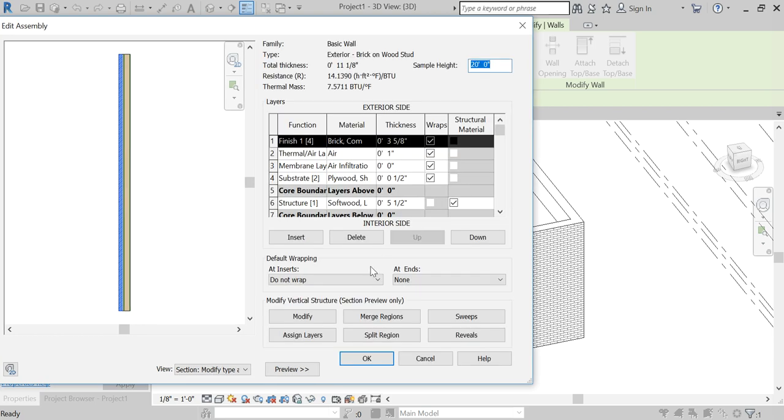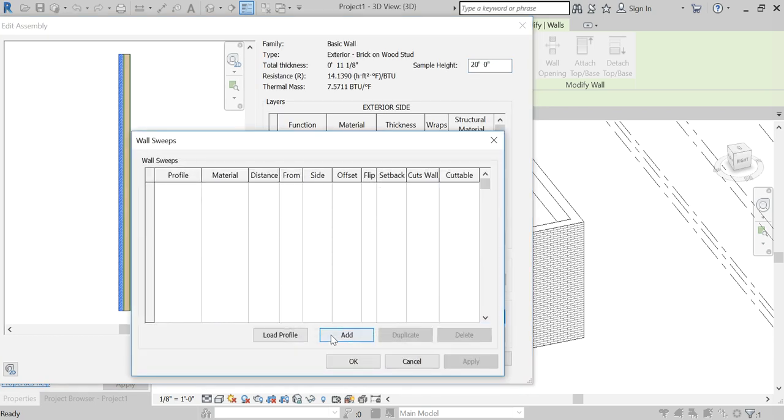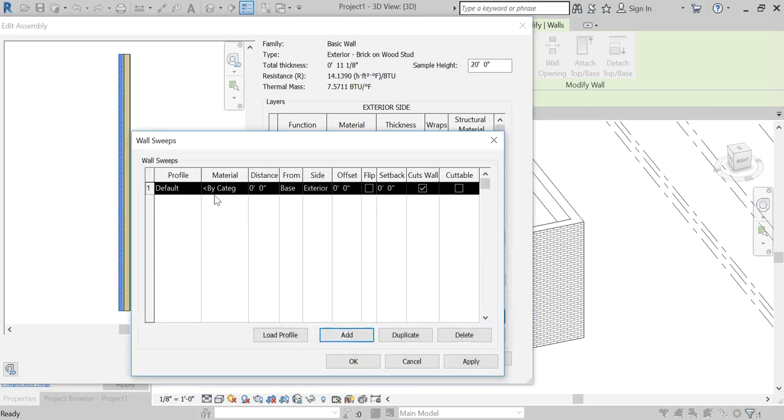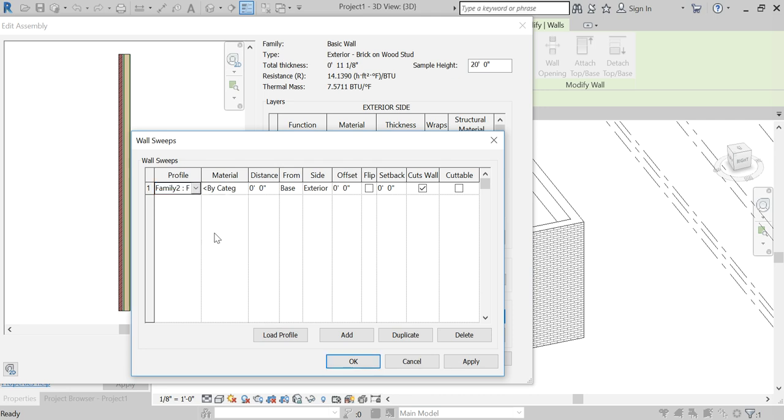We'll go in to edit the structure, we'll add our sweep, we'll add it, and we'll set it to whichever one we just made. We will set it to the top of the wall. Apply and see where it puts it.